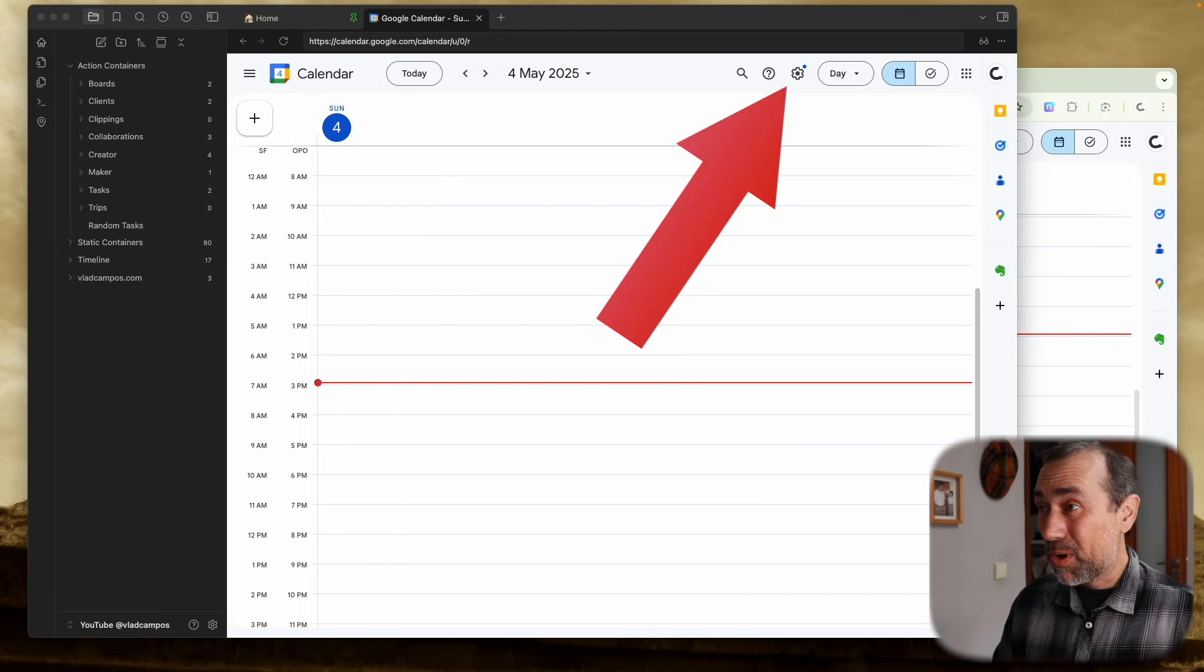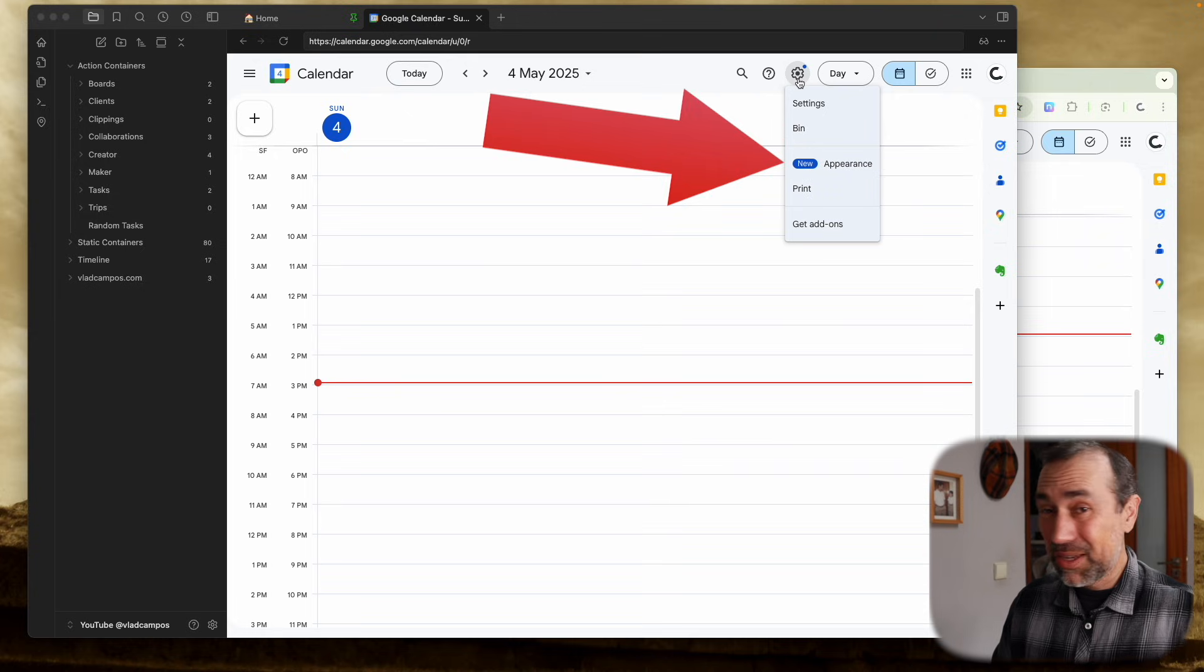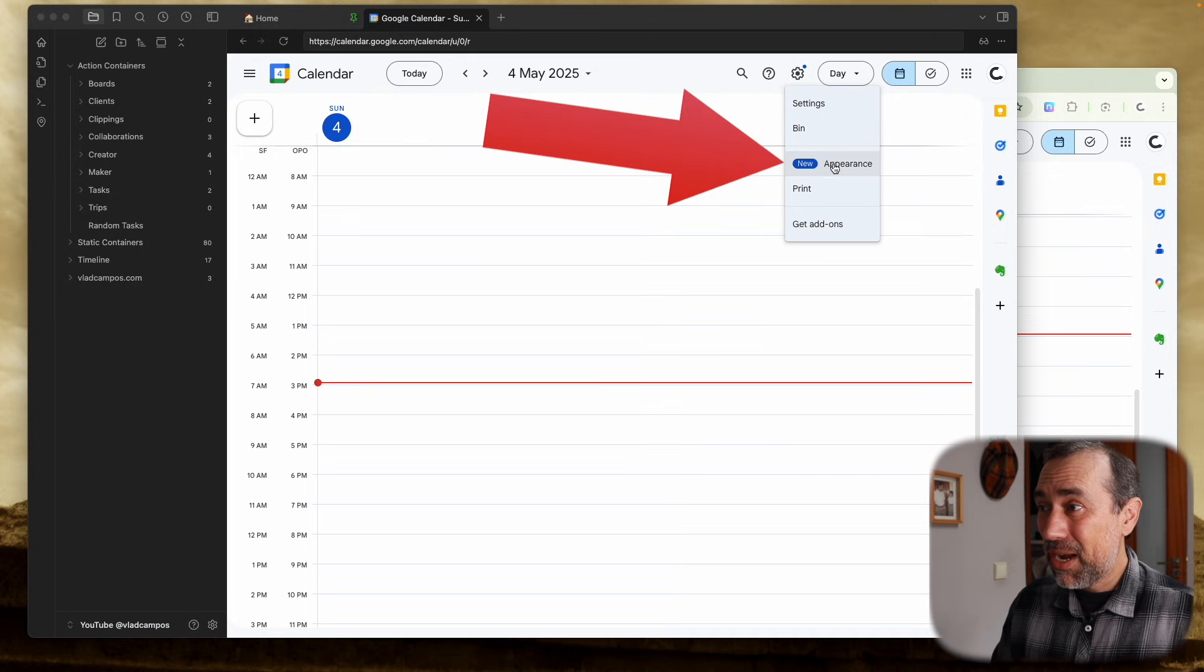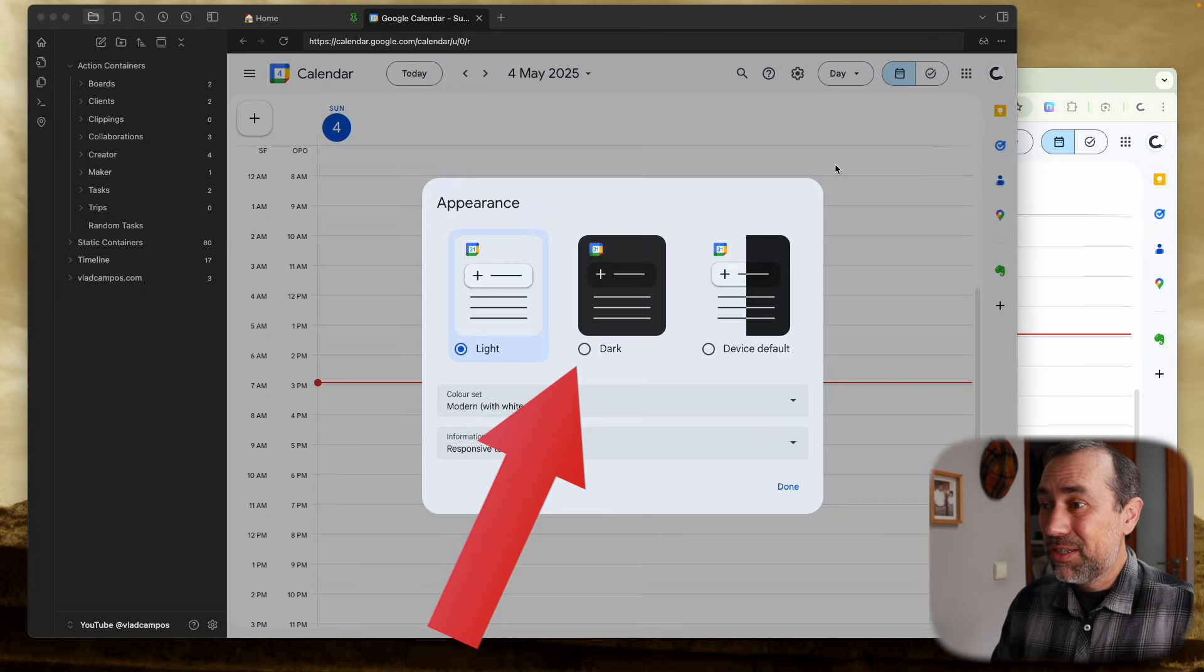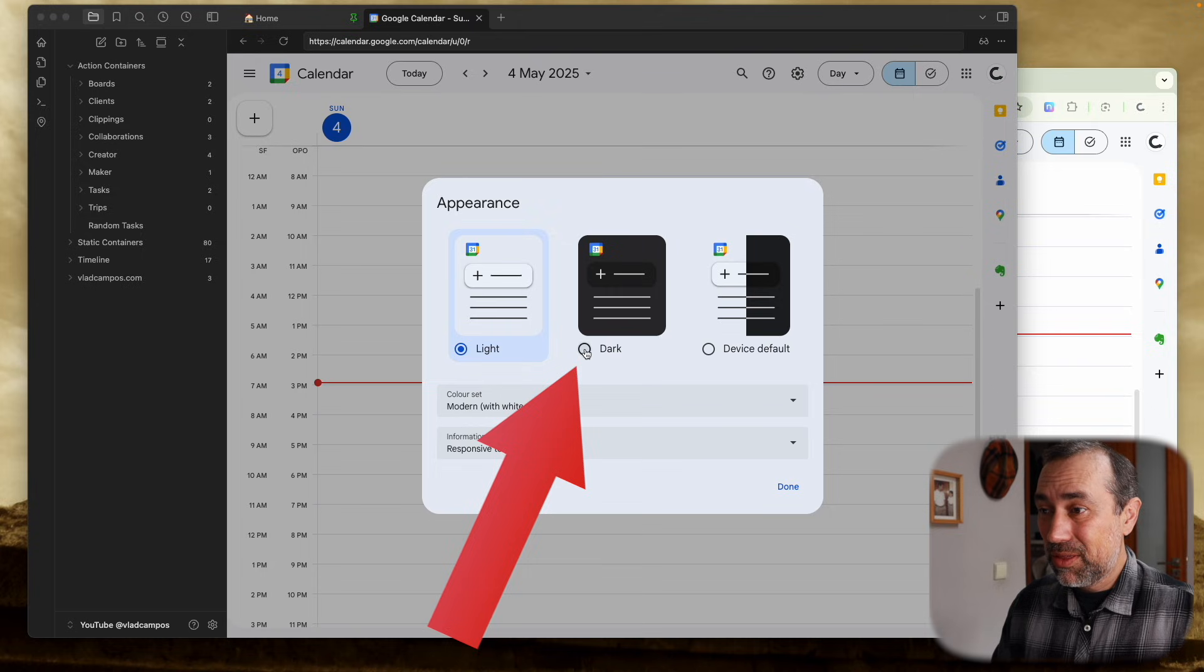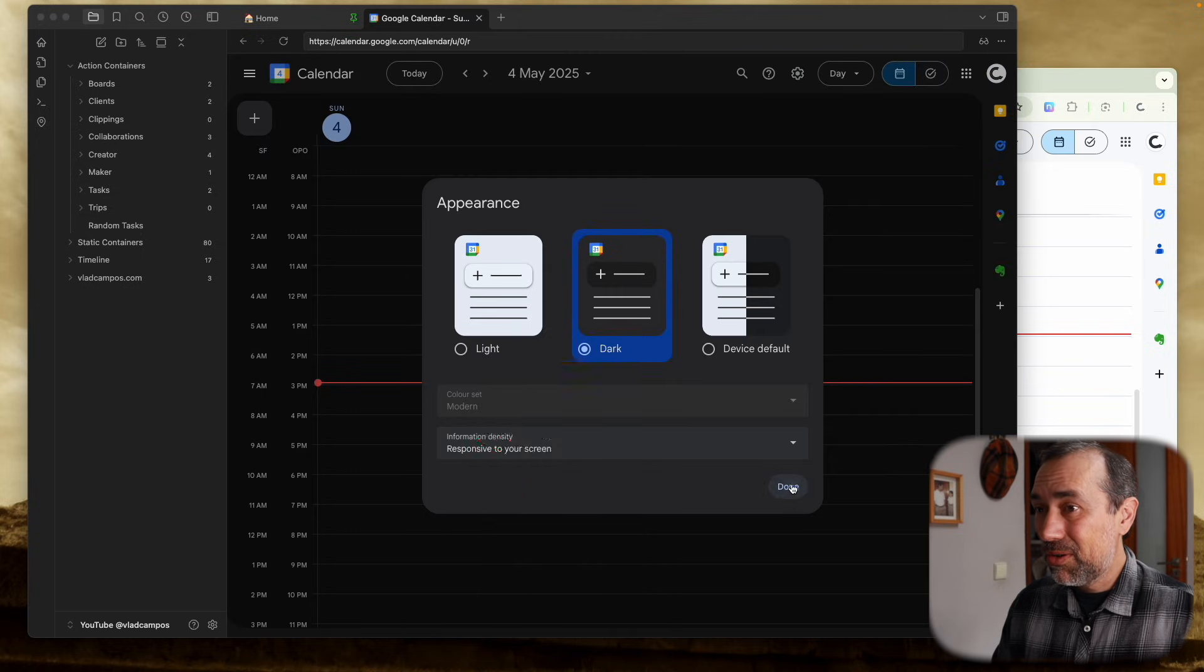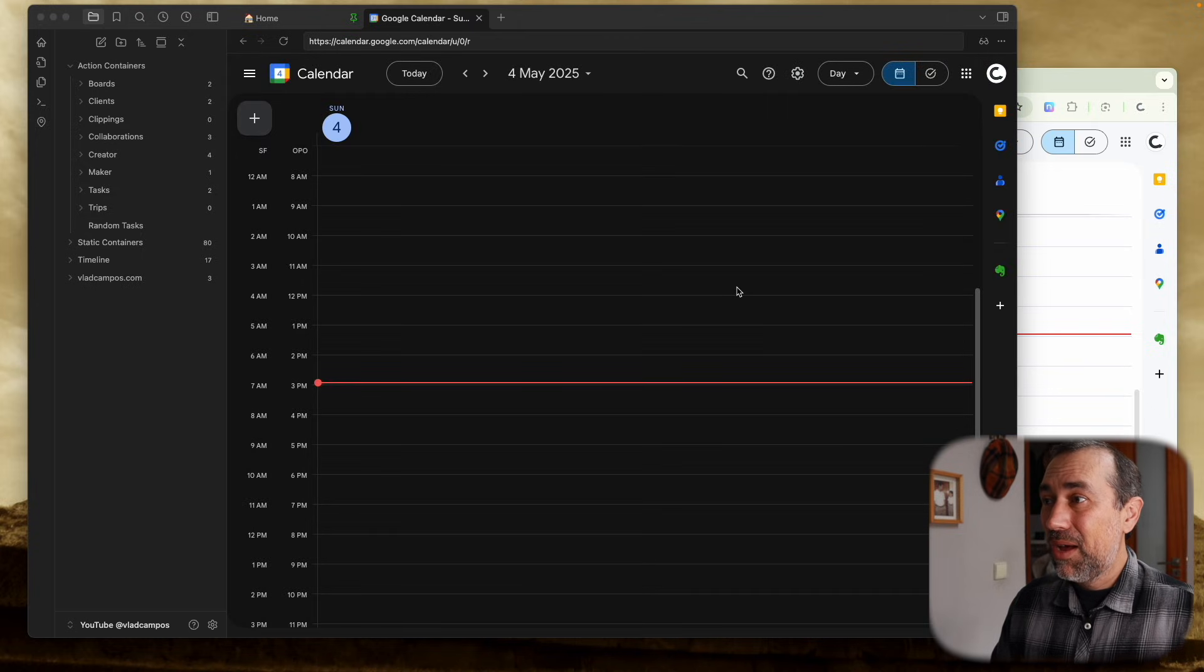But there is more, because I use the dark theme even in my main account. Let's change this here to the dark theme. Okay, a little better.